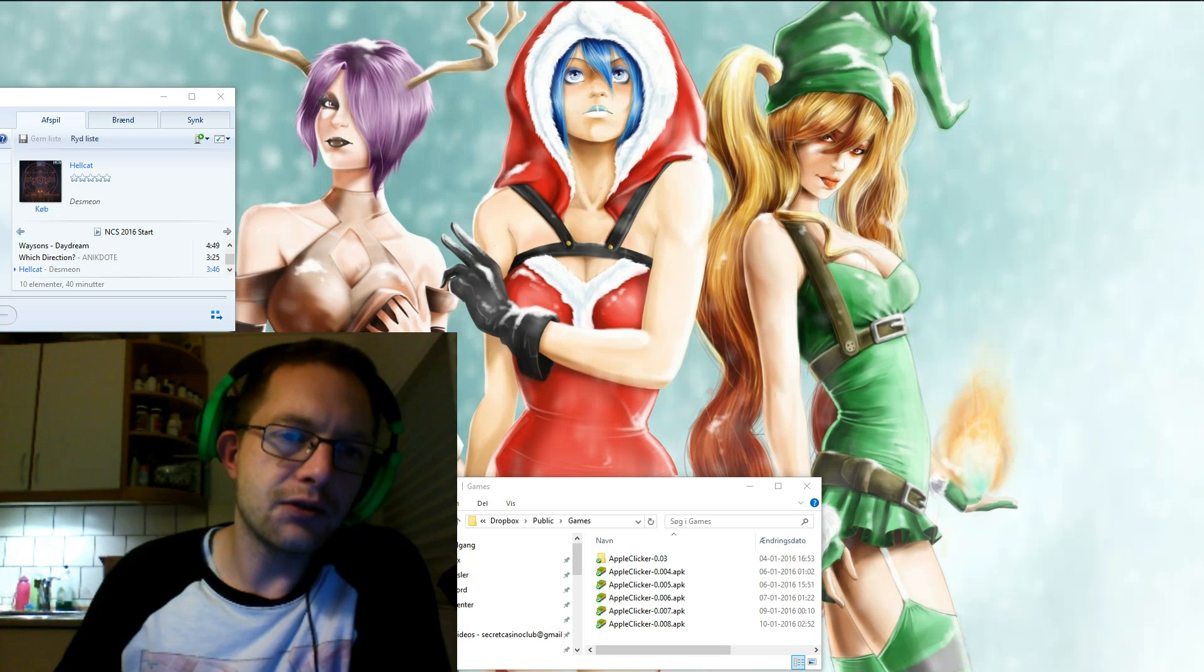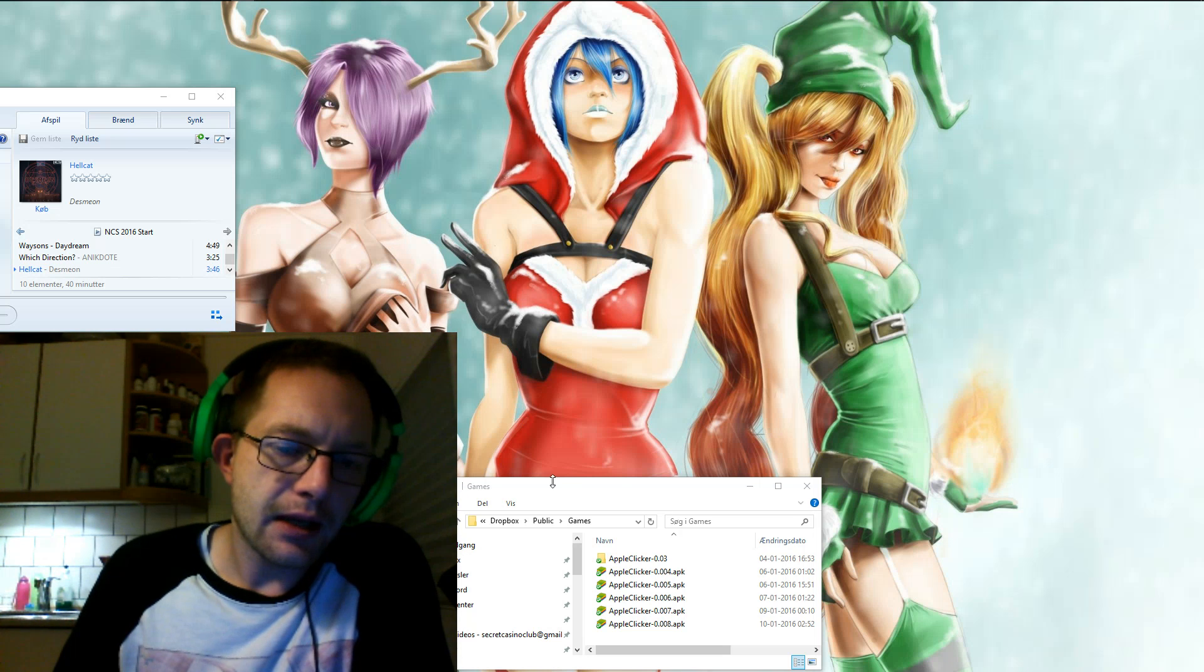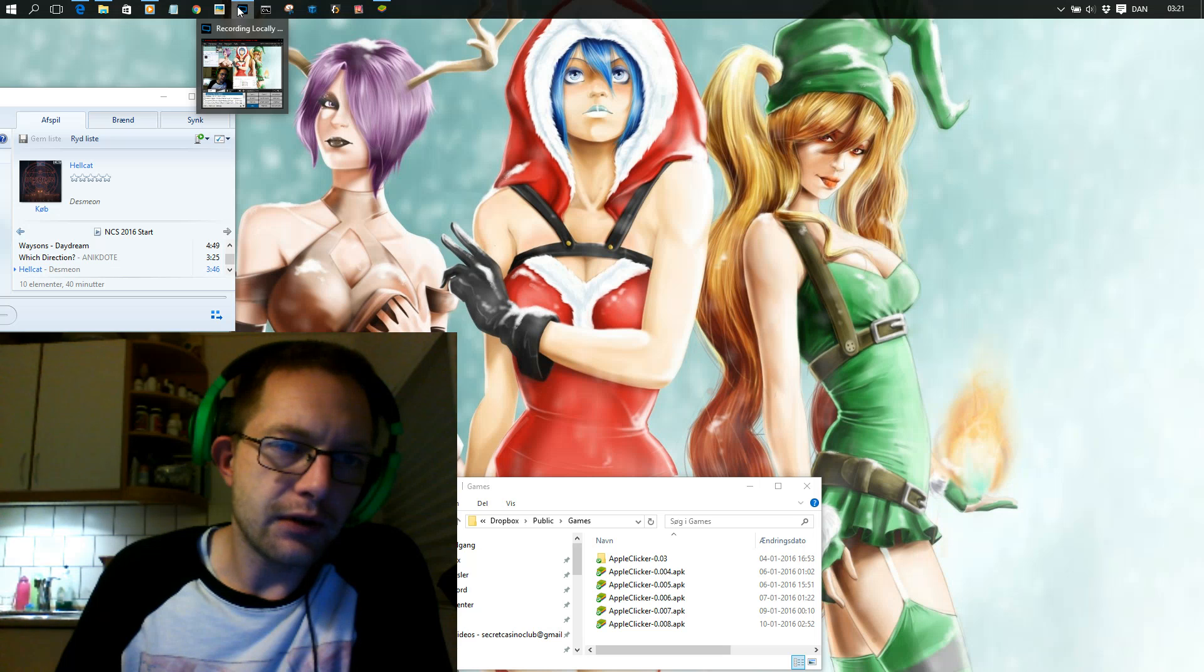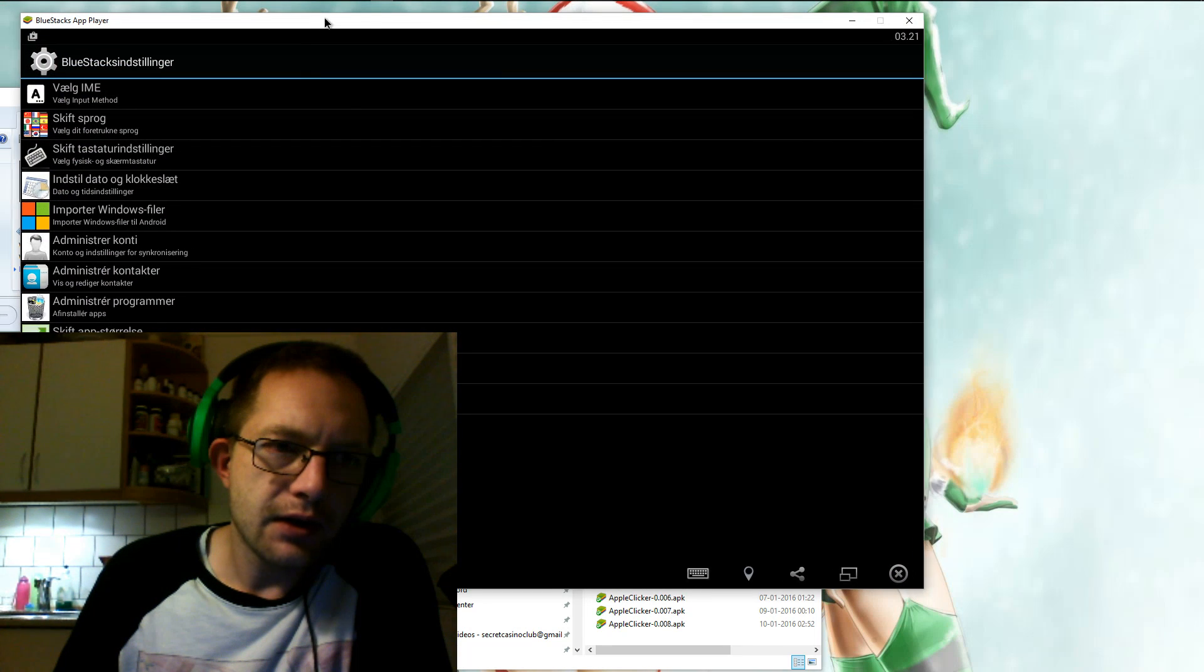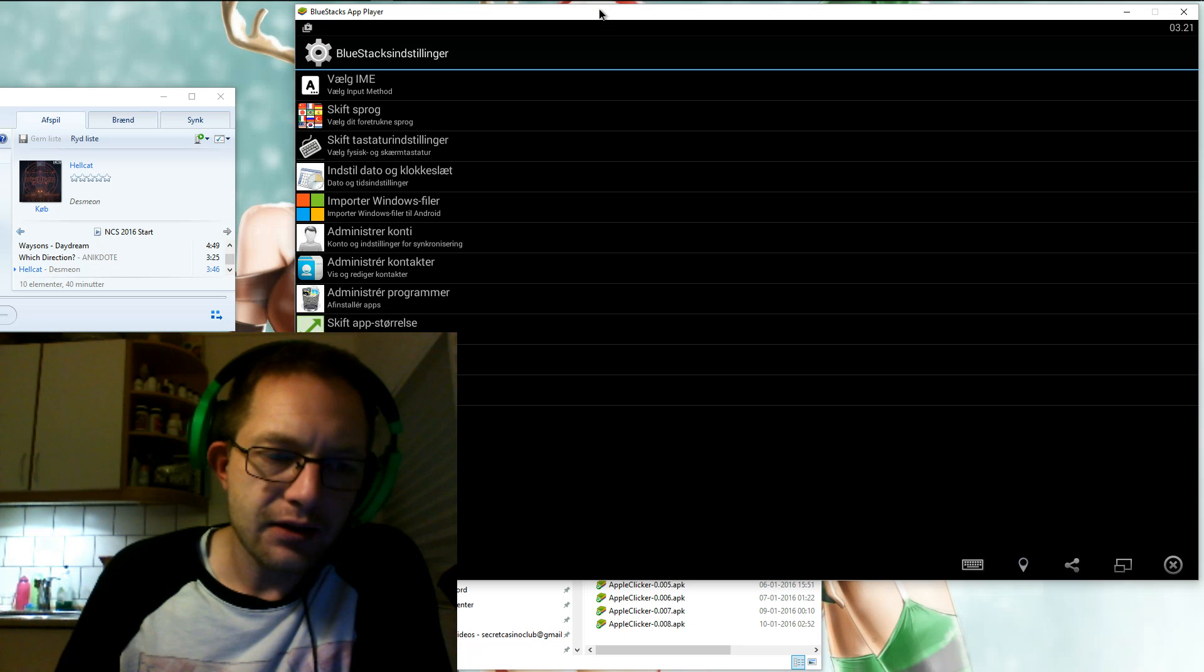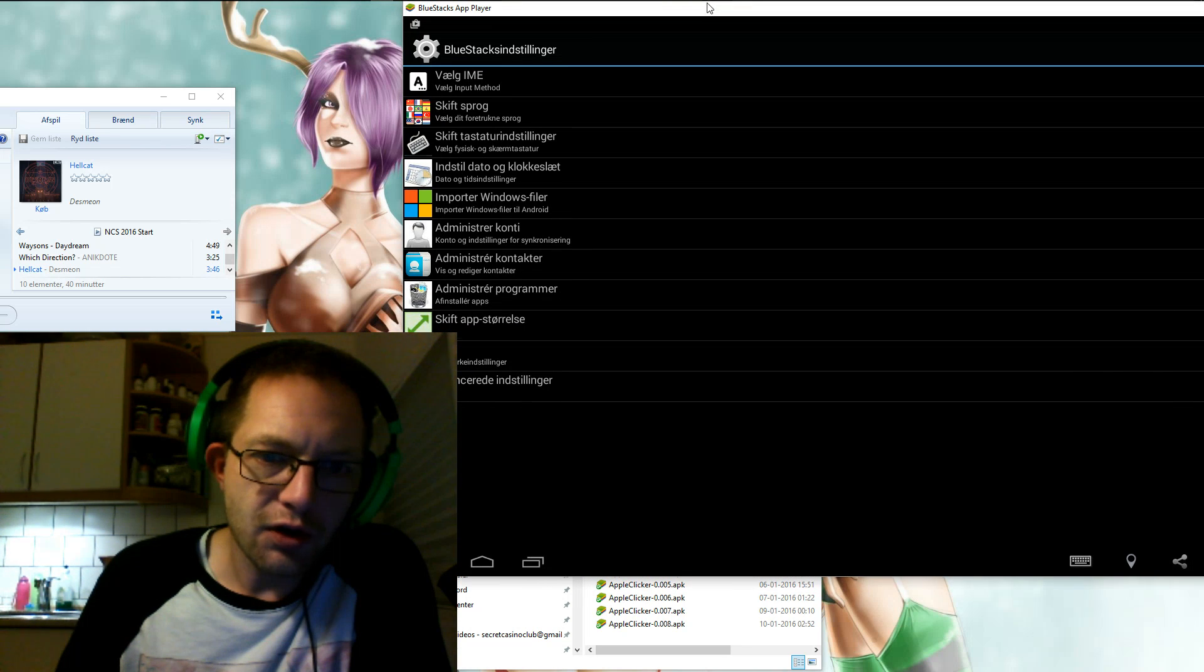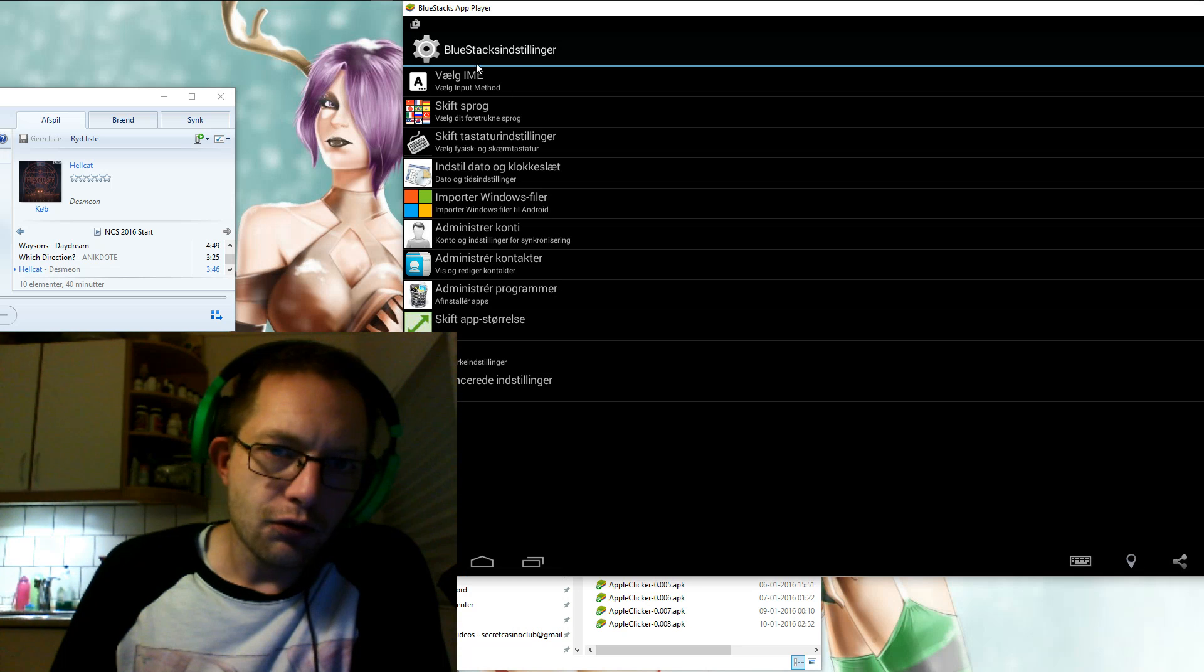Before digging into that, for those of you that just like download these APK files and perhaps you already had one of the previous versions, I just wanted to show you guys obviously this here is my BlueStacks and it is in Danish so sorry about that.